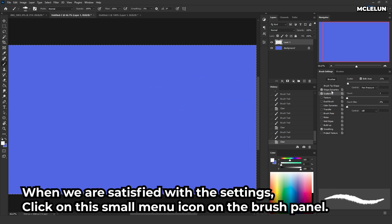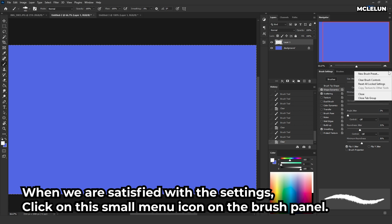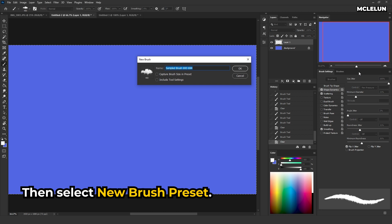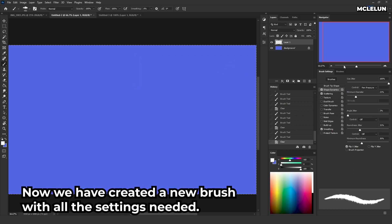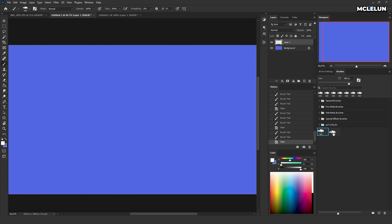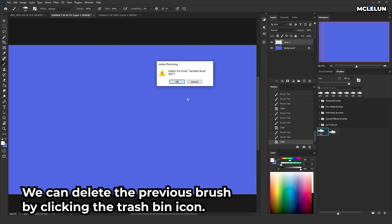When we are satisfied with the settings, click on this small menu icon on the brush panel. Then select new brush preset. Now we have created a new brush with all the settings needed. We can delete the previous brush by clicking this trash bin icon.